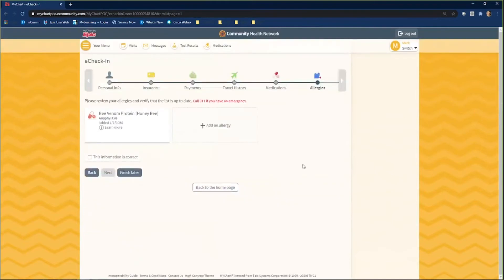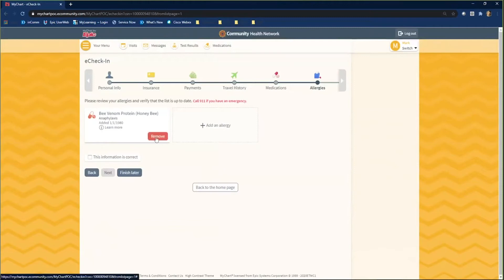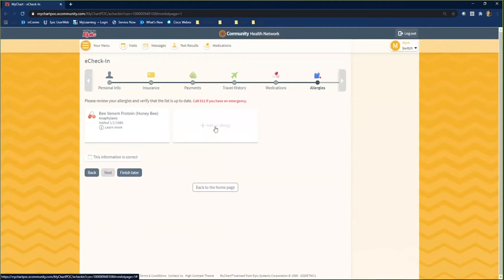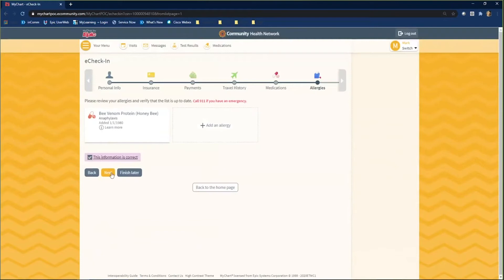On the Allergies page, you will review and verify your allergies listed. If you need to remove an allergy, hover over that allergy and click the Remove button. If you need to add an allergy, click the Add an Allergy button. Once all information is correct, click the checkbox next to This Information is Correct and click Next.